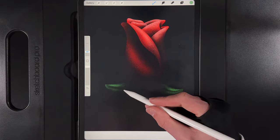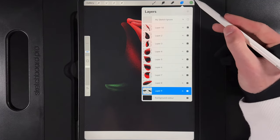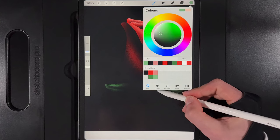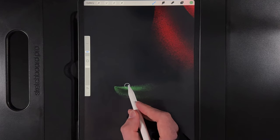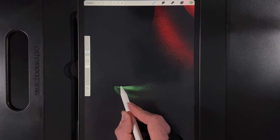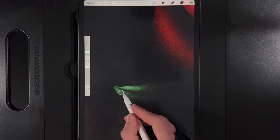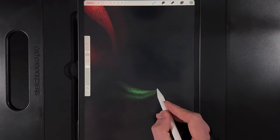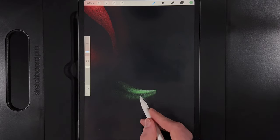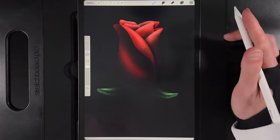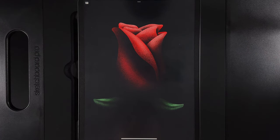Now add highlights to the leaves. Go to the leaves layer, grab the lighter green — the middle colour in the third column. Since the rose blocks the light on the left edges, only a small portion of leaf sticking out gets lighting. Add just a little bit of this lighter green there. Zoom in, then go full screen to see today's finished design — a simple but very moody rose.